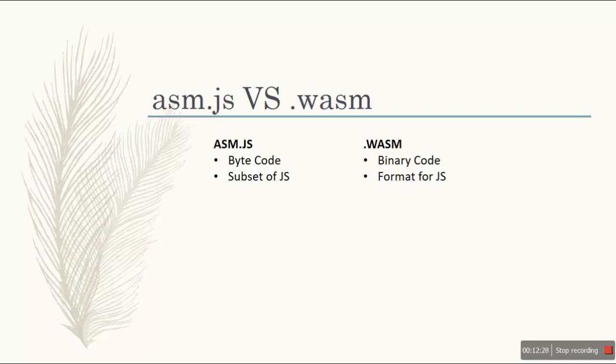But binary code, like as in the WASM file, is actually a binary code. It's a machine language code, it can be used in any kind of machine. But it is actually a format for JS. Along with the format, it is actually a binary encoded that you can parse away all the calculations.